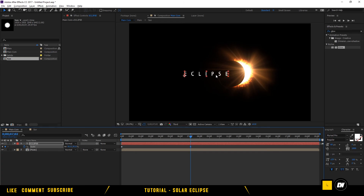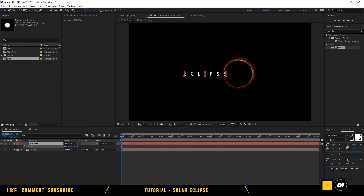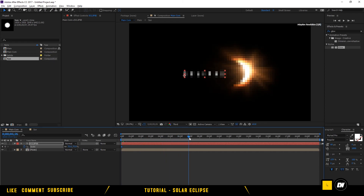So, this is how you can make a perfect solar eclipse. It's very easy and very cool.